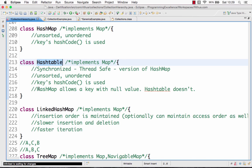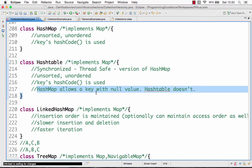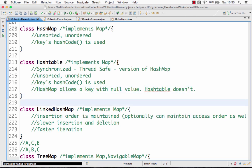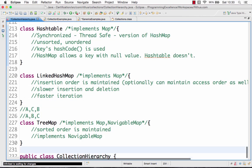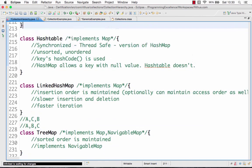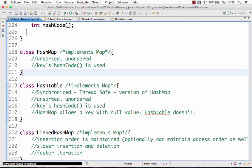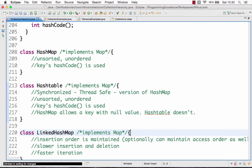Another difference worth noting is that in a HashMap you can store a key with null — for example, hashMap.put(null, something). But HashTable does not allow null keys; calling hashTable.put(null, ...) would throw an error. So the major difference between HashTable and HashMap is that HashTable has synchronized, thread-safe methods.